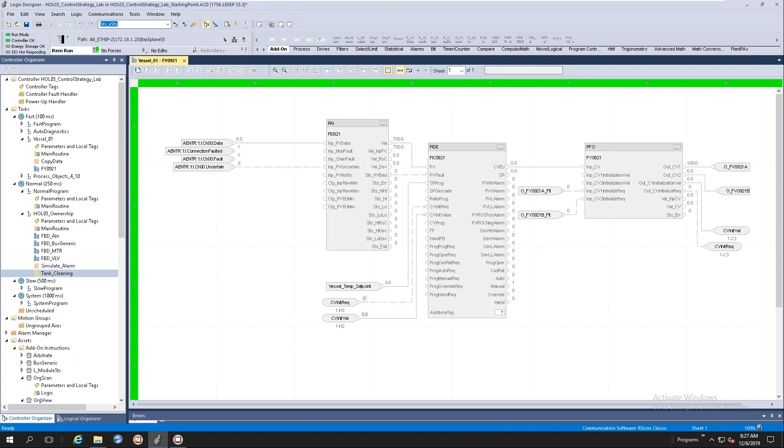Hello and welcome. My name is Joan Kotze and I am the PlantPX library architect. This video is going to showcase the library of process objects native to the new process controller.